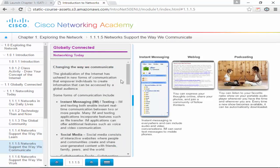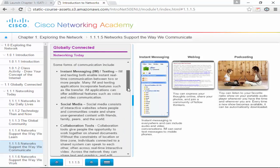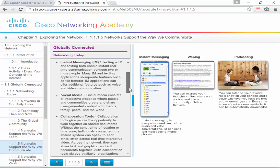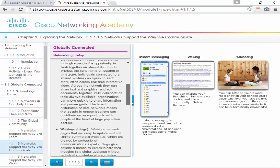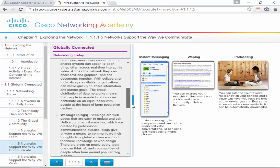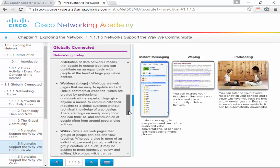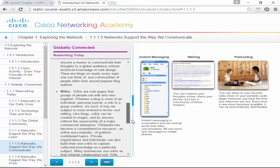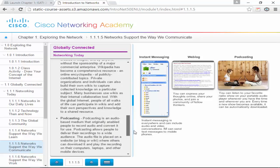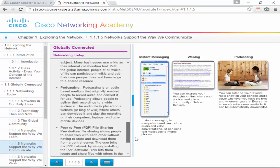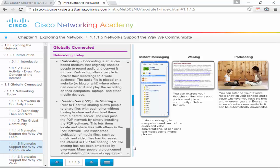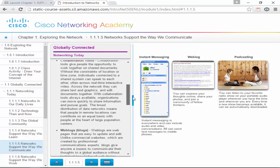The ways we communicate — you guys probably already know: instant messaging, texting, social media, collaborative tools, web blogs, wikis, podcasting, and peer-to-peer file sharing.